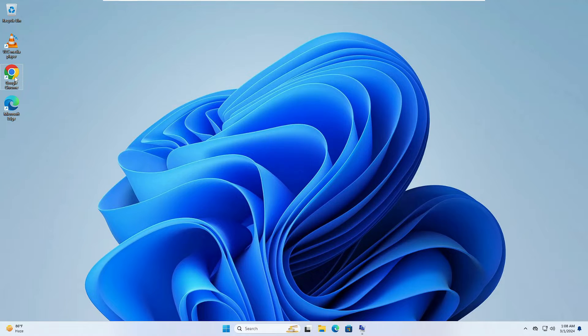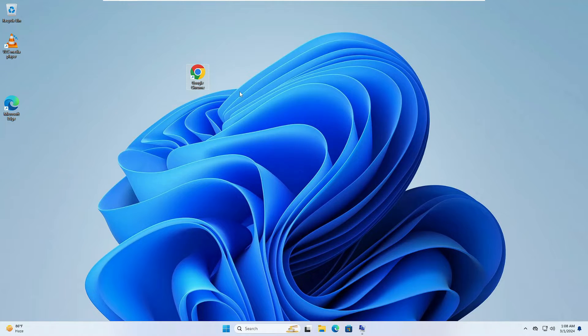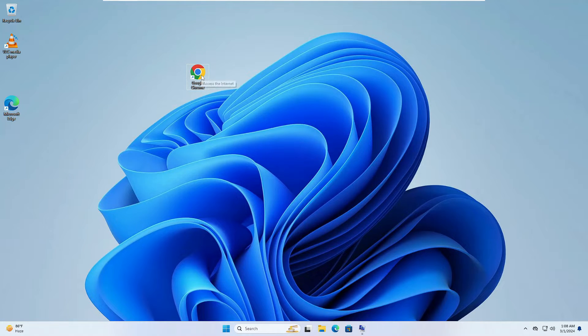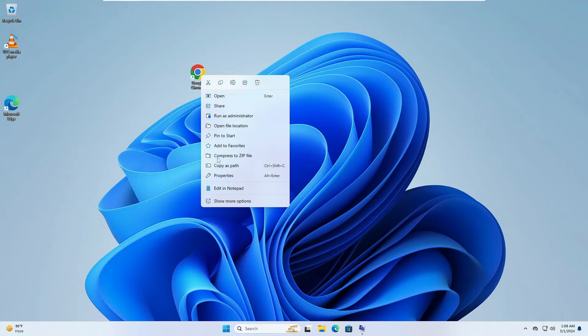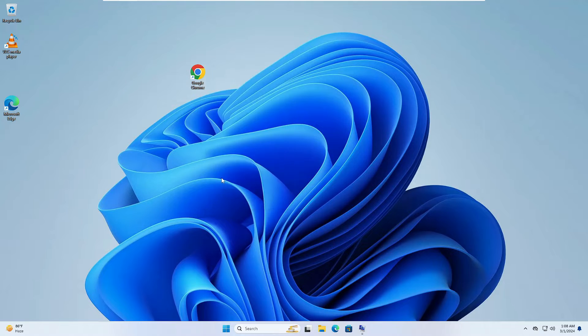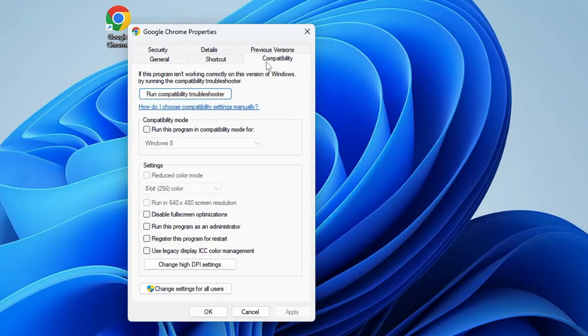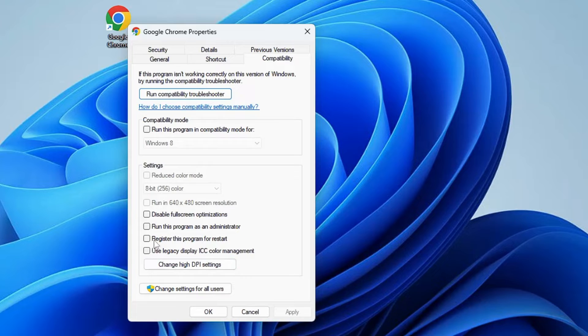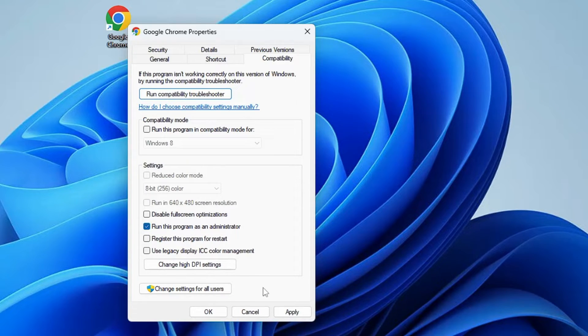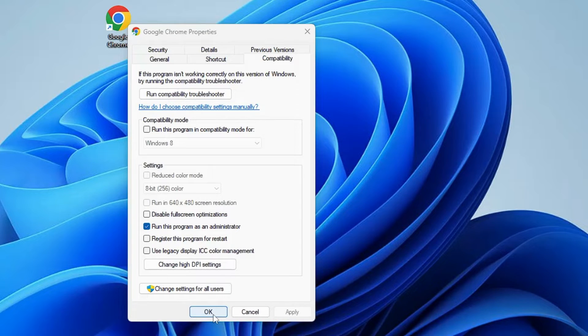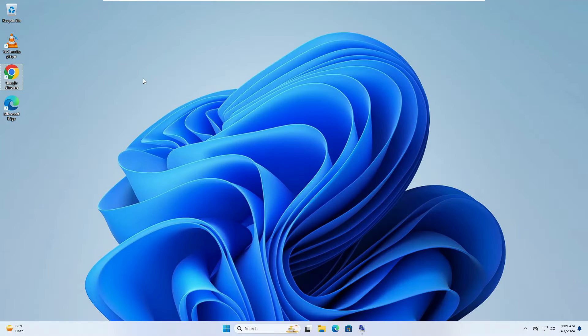Once you have installed the application, next what you have to keep in your mind is to start that particular application with the admin rights. So you can right click on that application icon, then you can click on Properties, click on Compatibility, and here you can check the option that says 'run this program as an administrator'. Select it, then click on Apply and then click on OK.